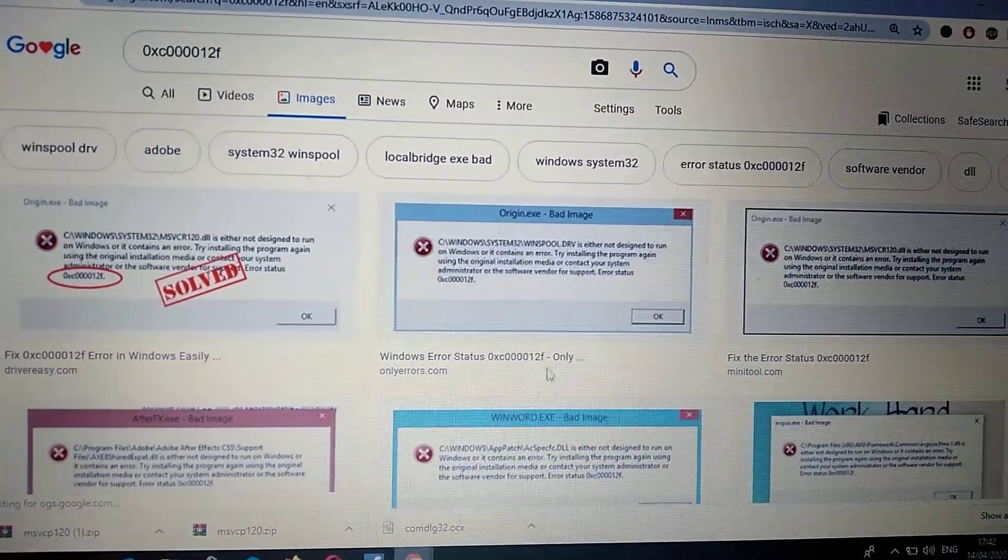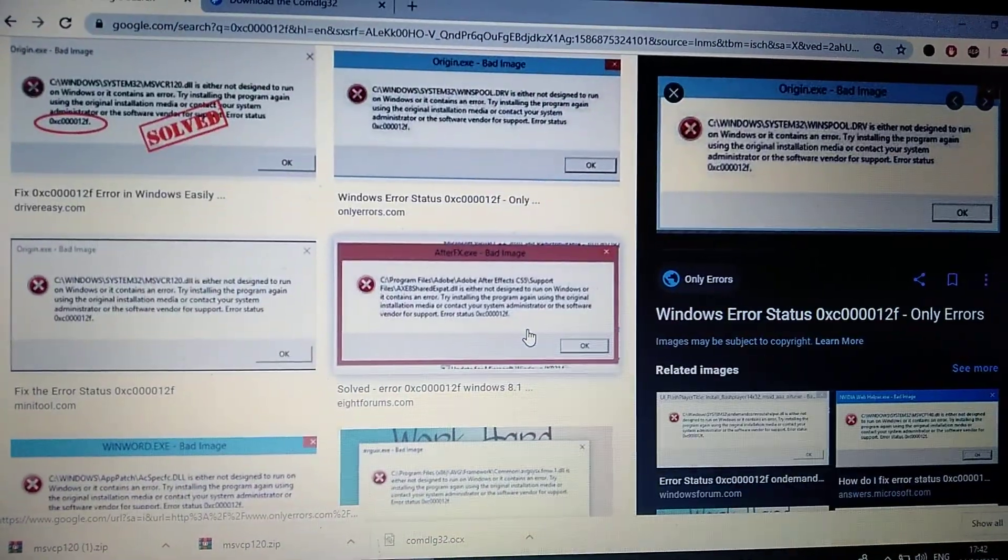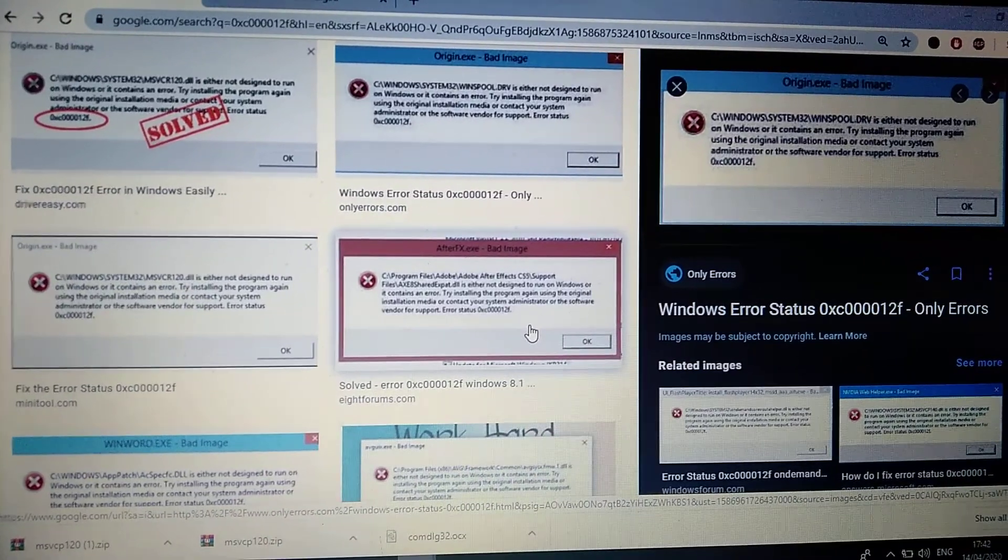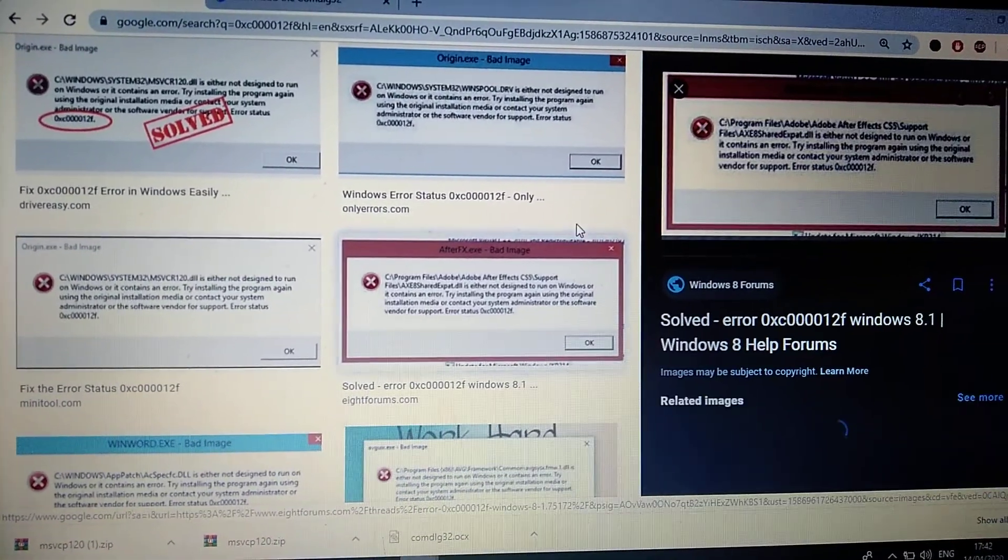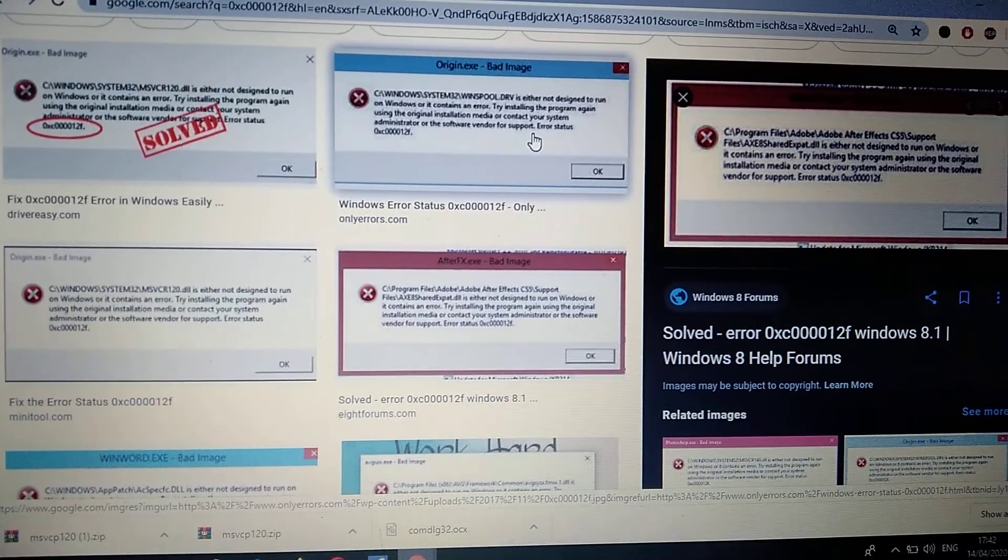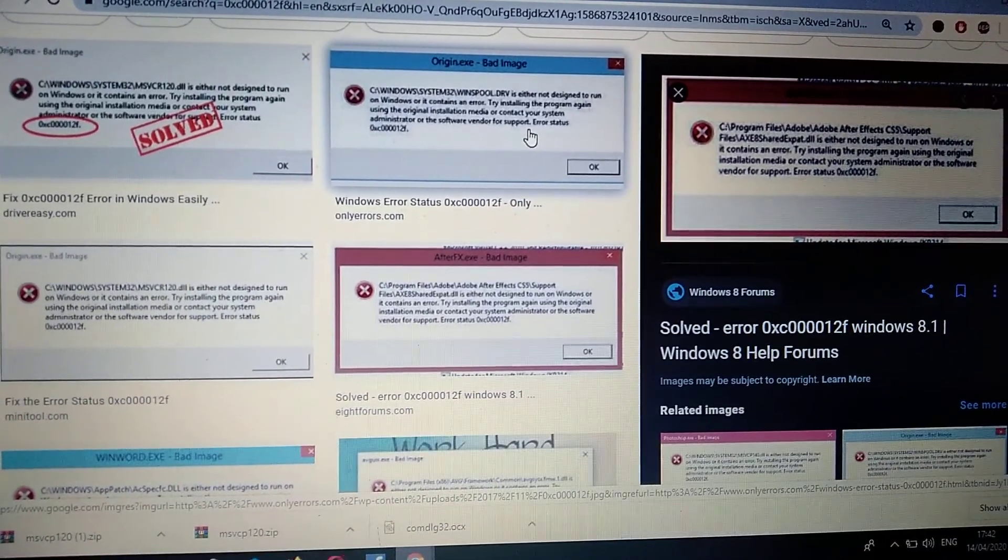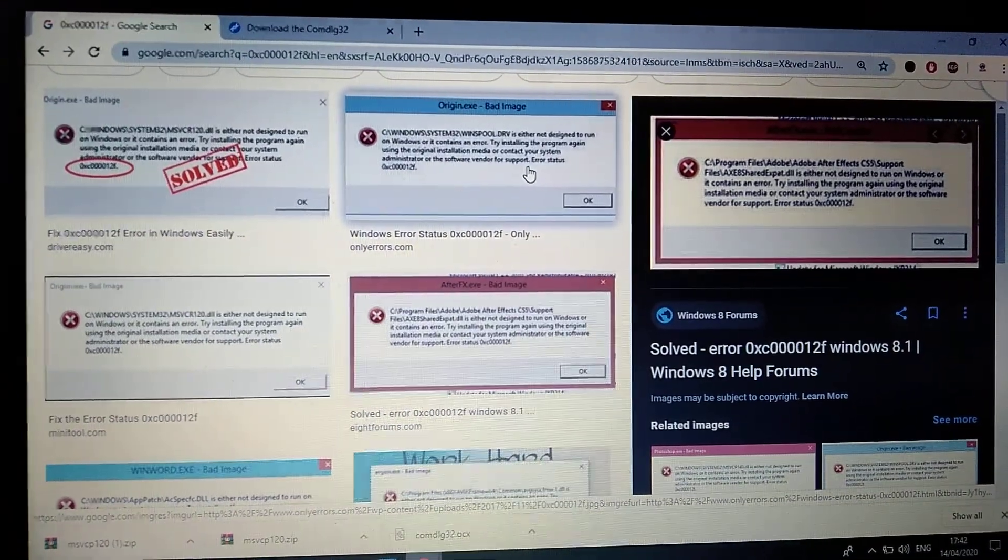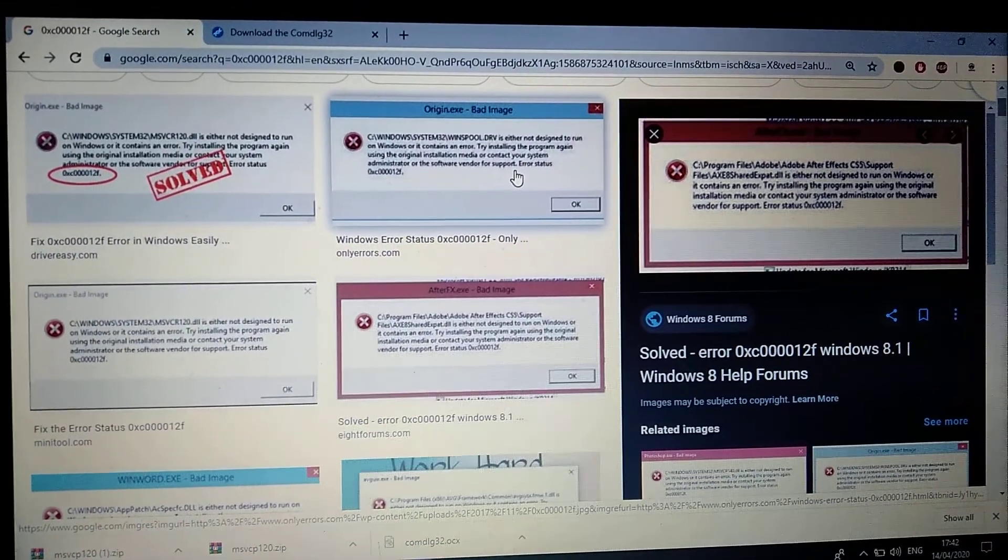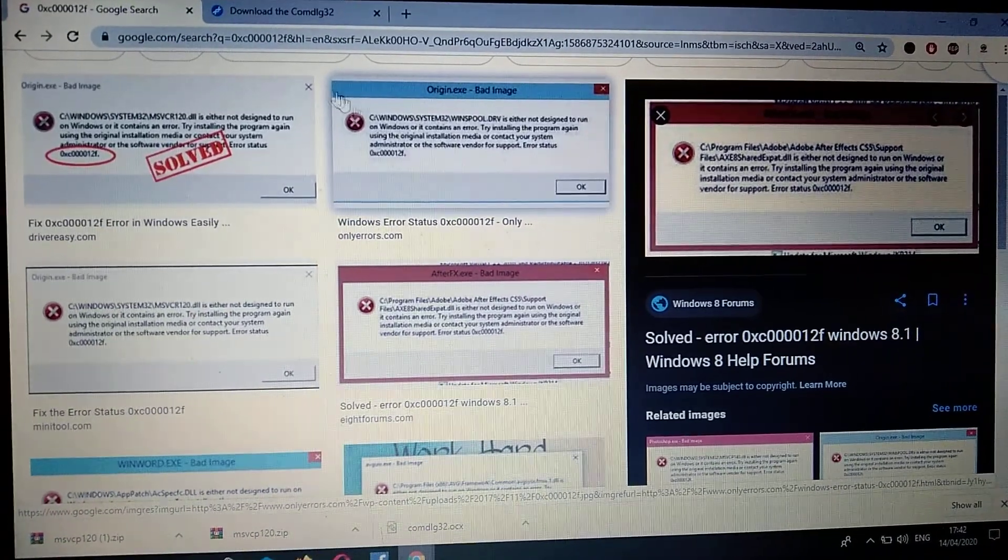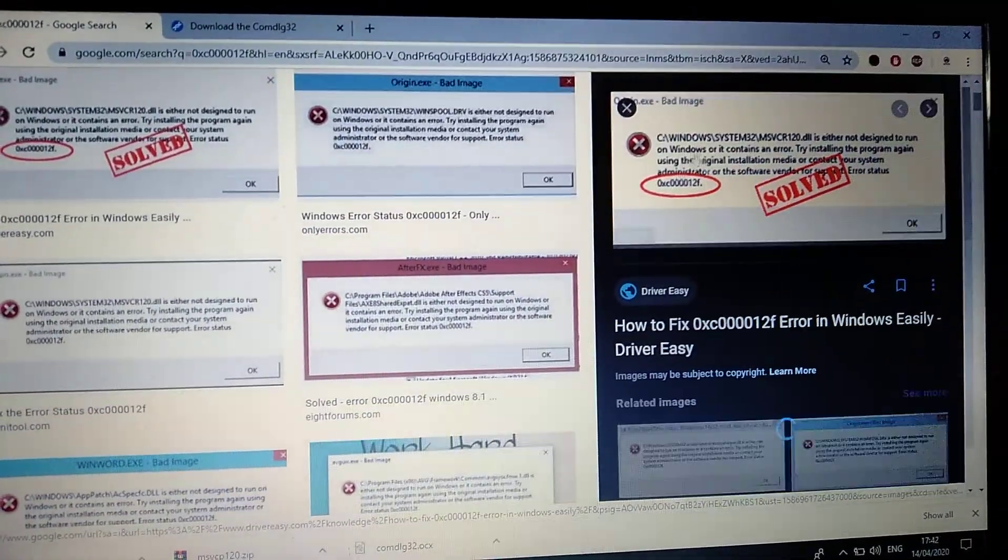Hello dear subscribers, today I will tell you how you can easily fix this error. Here you can see Windows error status 0xc000012f. How can we fix this error? You can see it was caused by a missing DLL file.